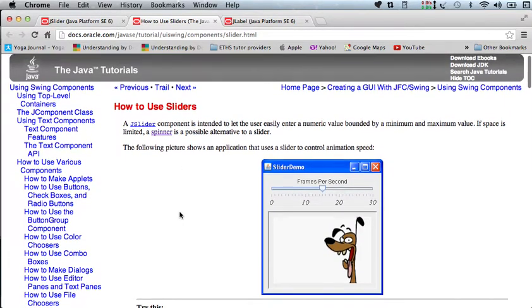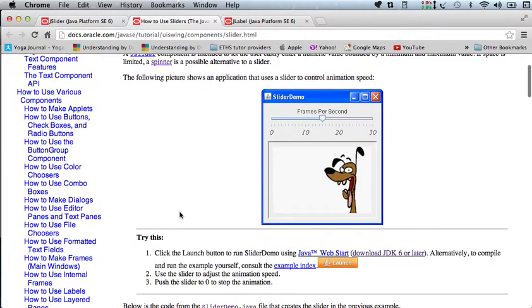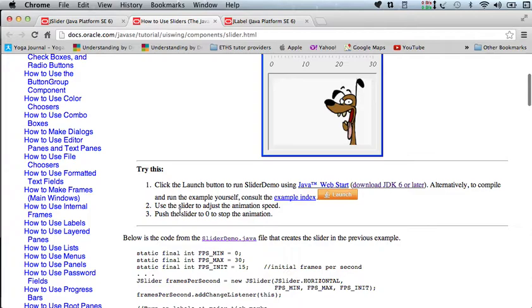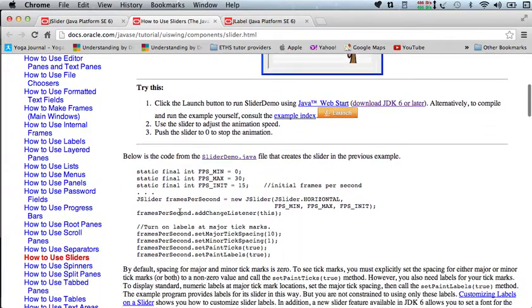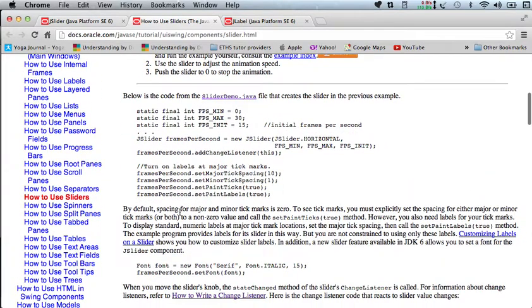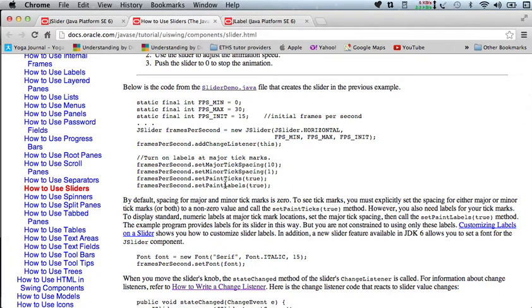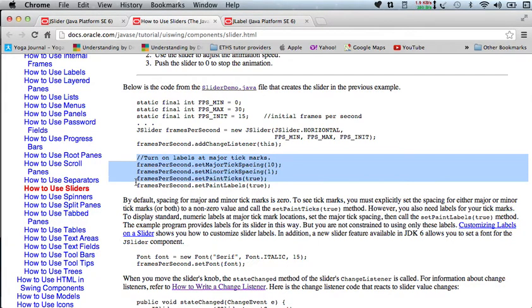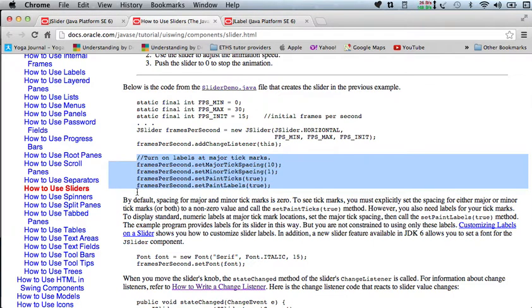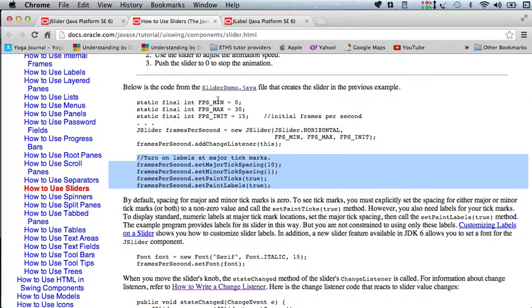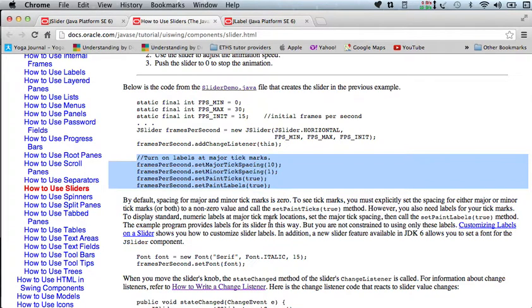I think what I'll do to start is I'll just turn on this tick stuff. So it says to turn on labels at major tick marks, and all of this stuff happens. Notice after you add the change listener here, so we're going to go ahead and stick in all these tick marks, or try to. Let's see what happens with that.